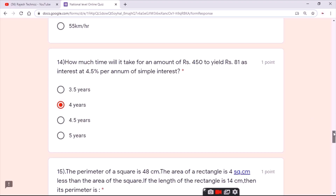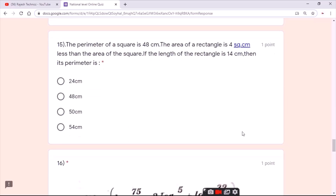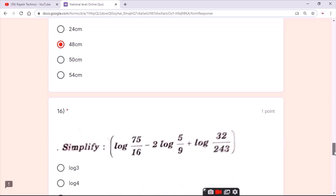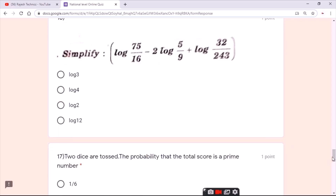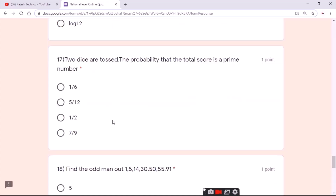For the fourteenth question, the answer is the second option. For the fifteenth question, the answer is the second option. For the sixteenth question, the answer is the third option.